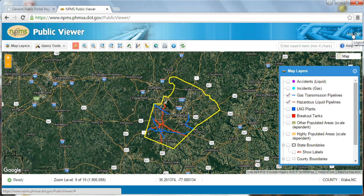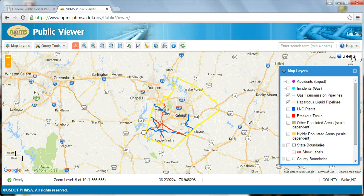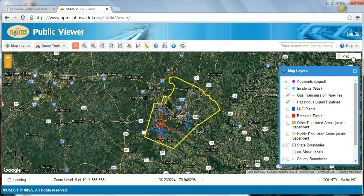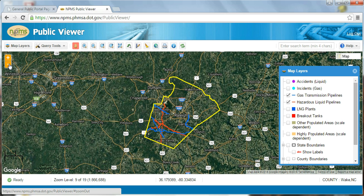In the top right corner of the map window itself, you can toggle between Google's street map view and satellite imagery based maps. At the lower left corner of the map window, you'll find the map's scale bar showing both miles and kilometers. And in the upper left corner, there are quick zoom in and zoom out buttons.